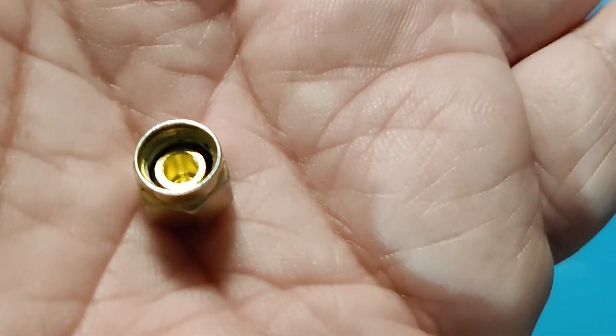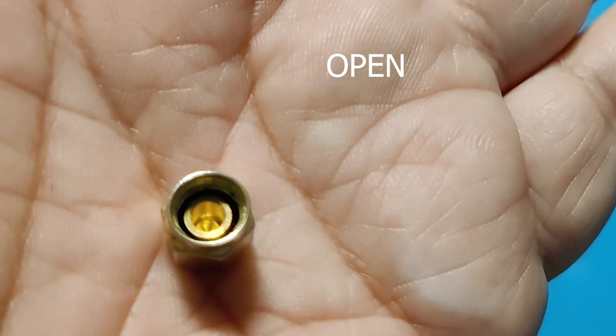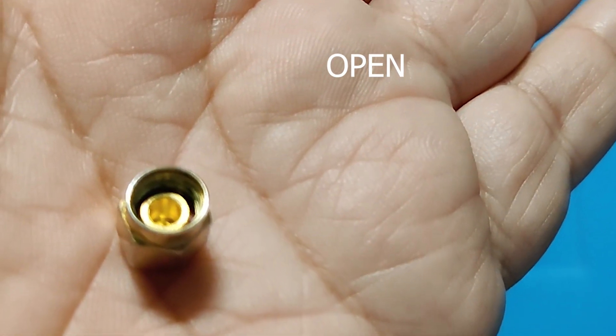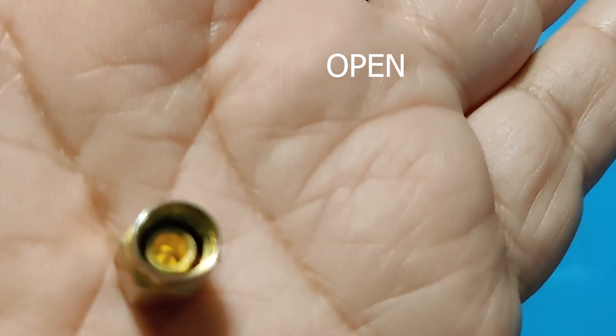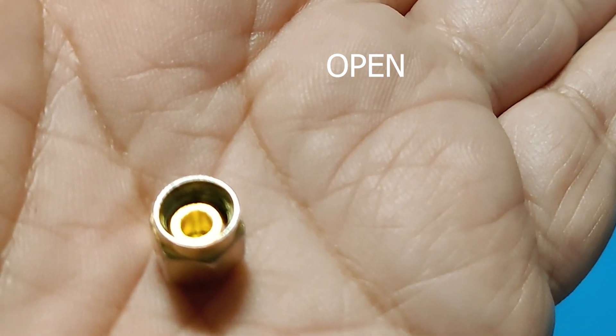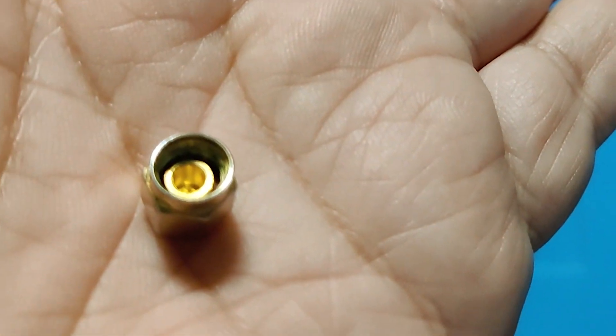This one is open. We can see that in place of the center conductor, there is a hollow space. So this one represents an open circuit reference.